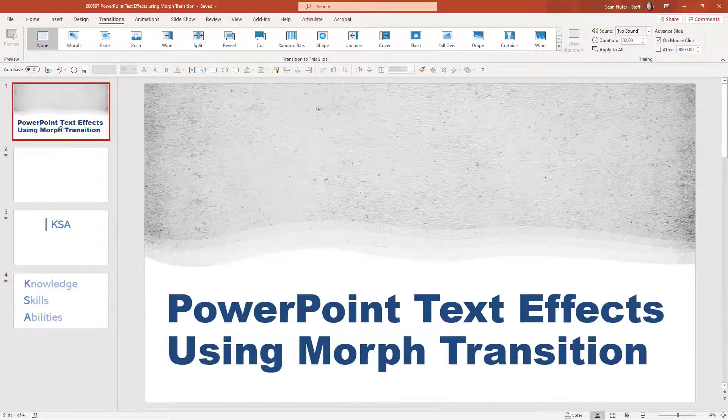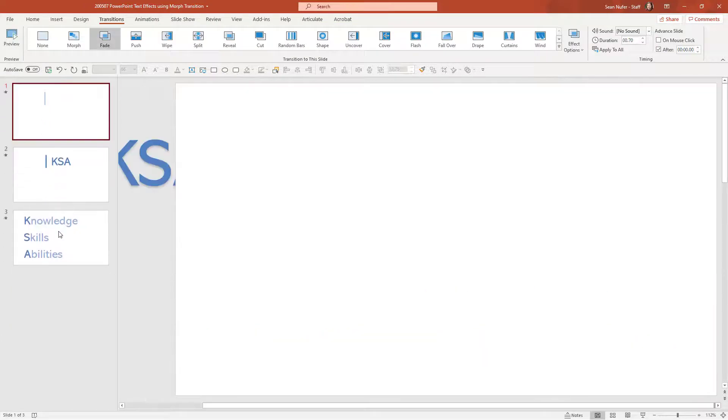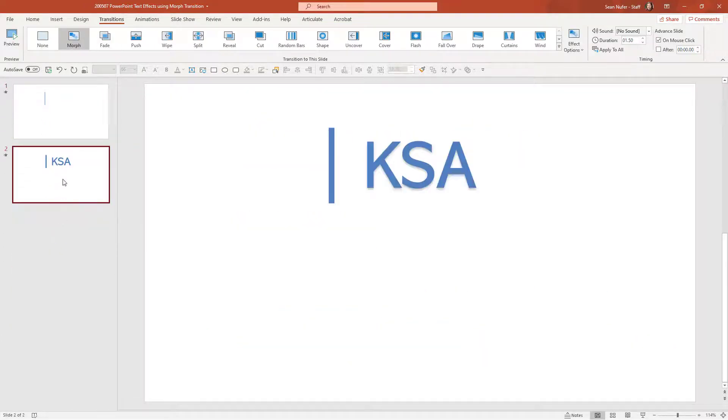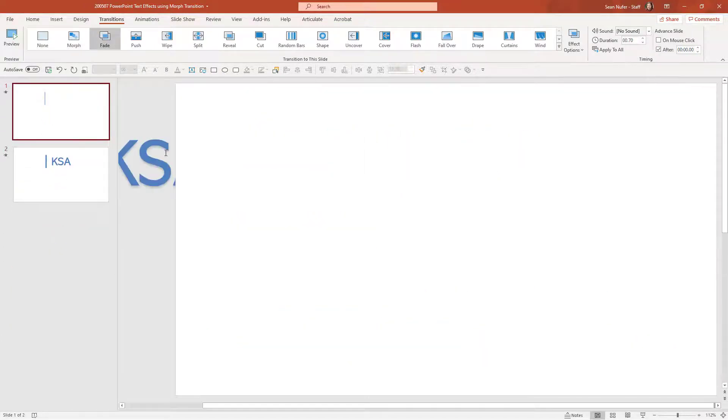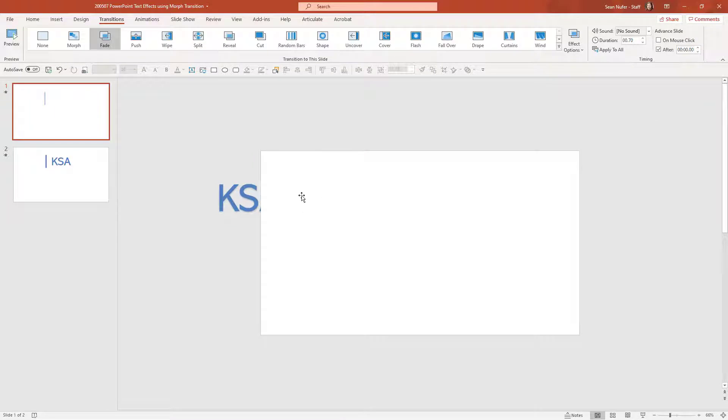So first of all, I'm going to delete these two slides. This is something that I've showed you before. I'm going to zoom out a little bit.